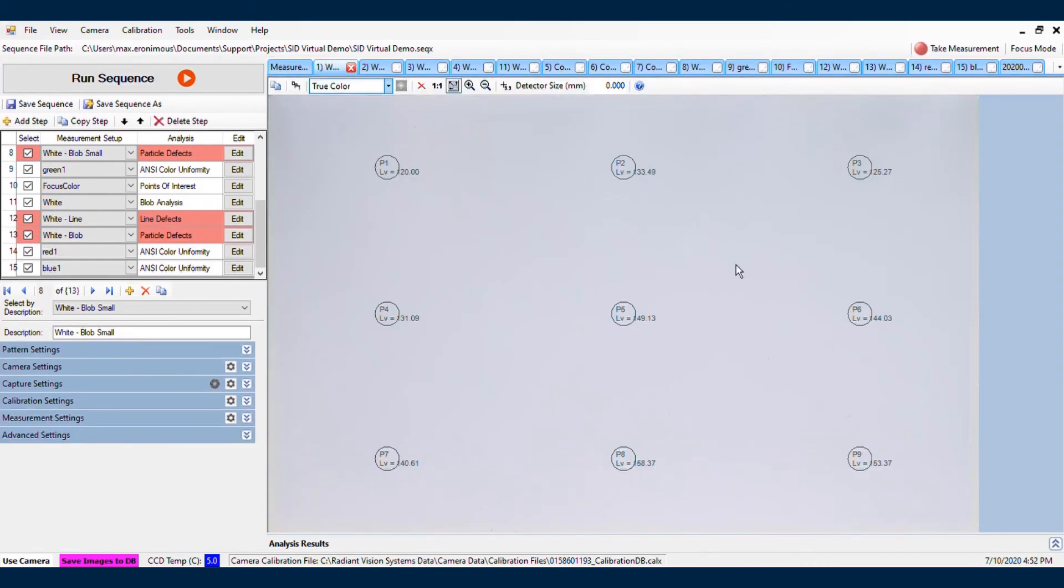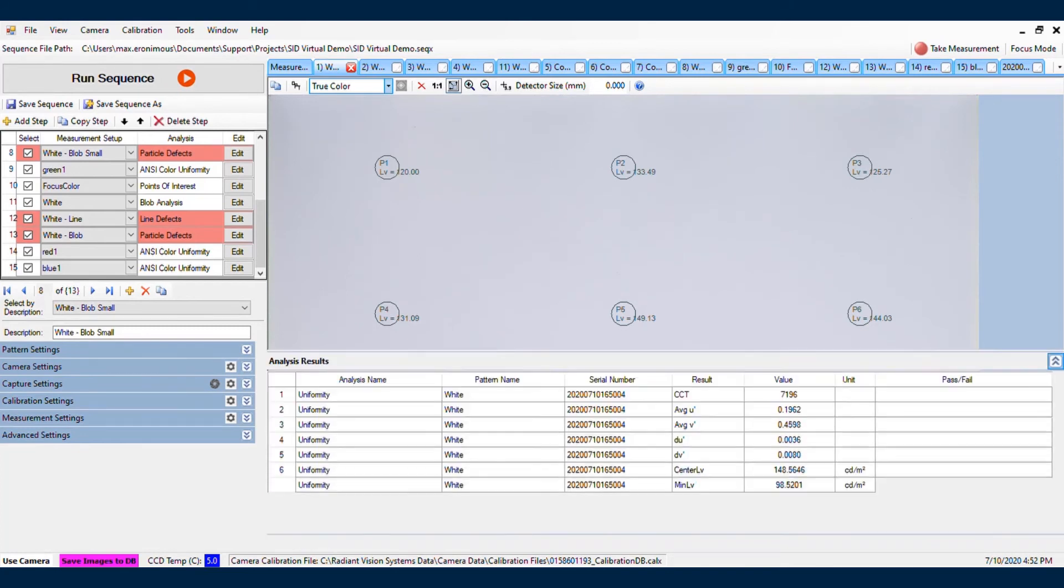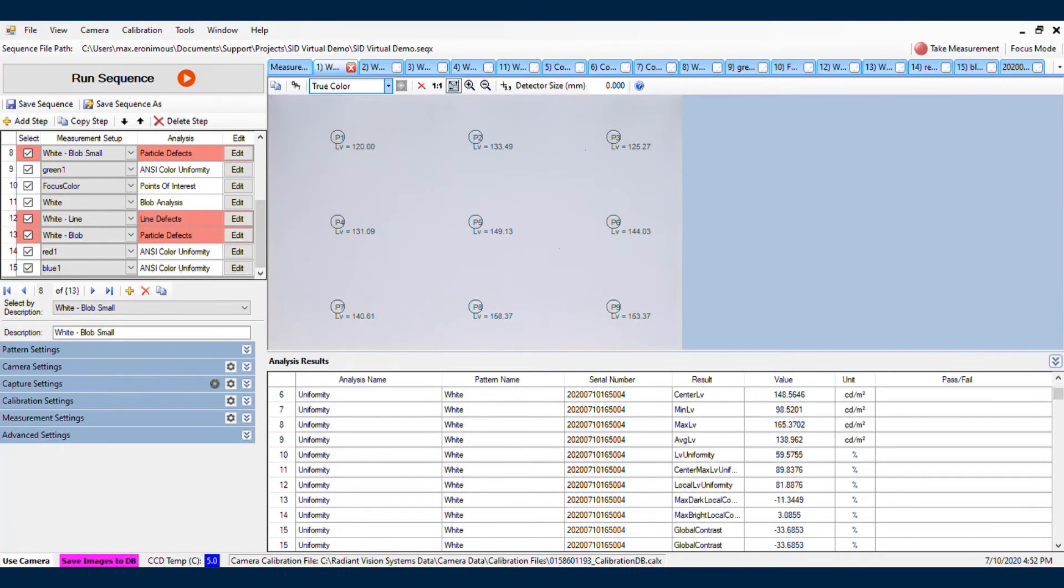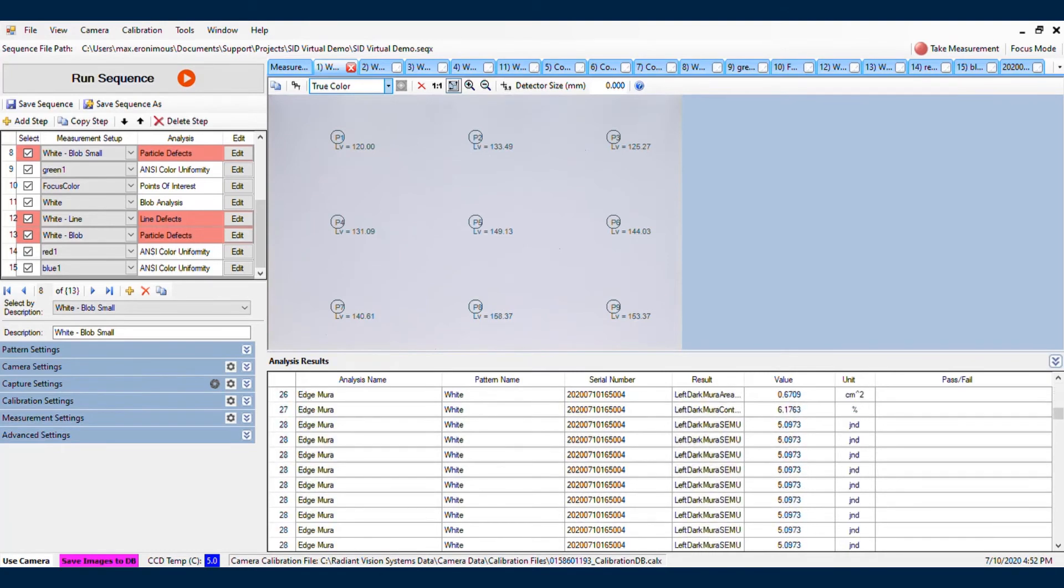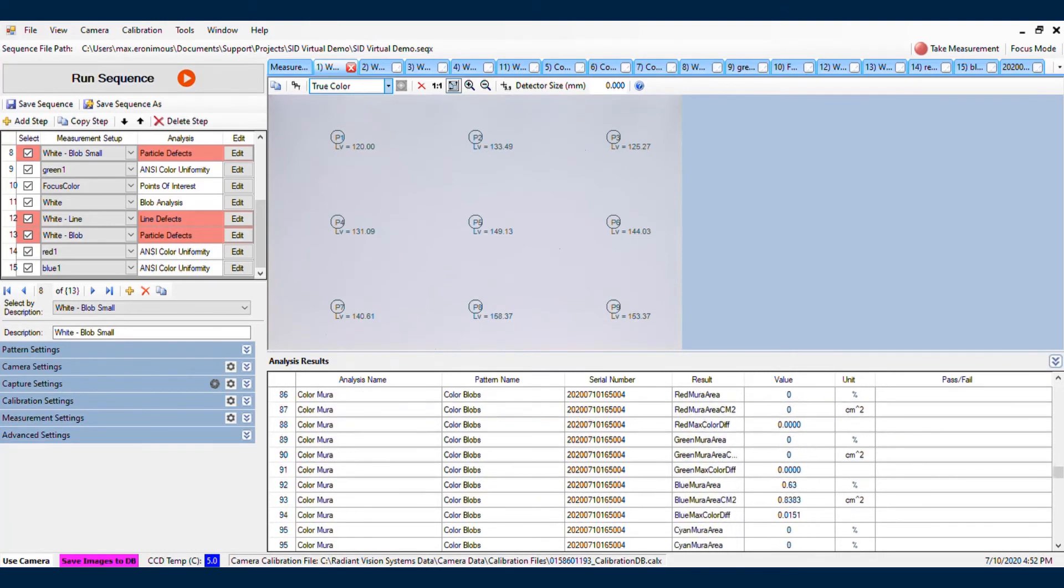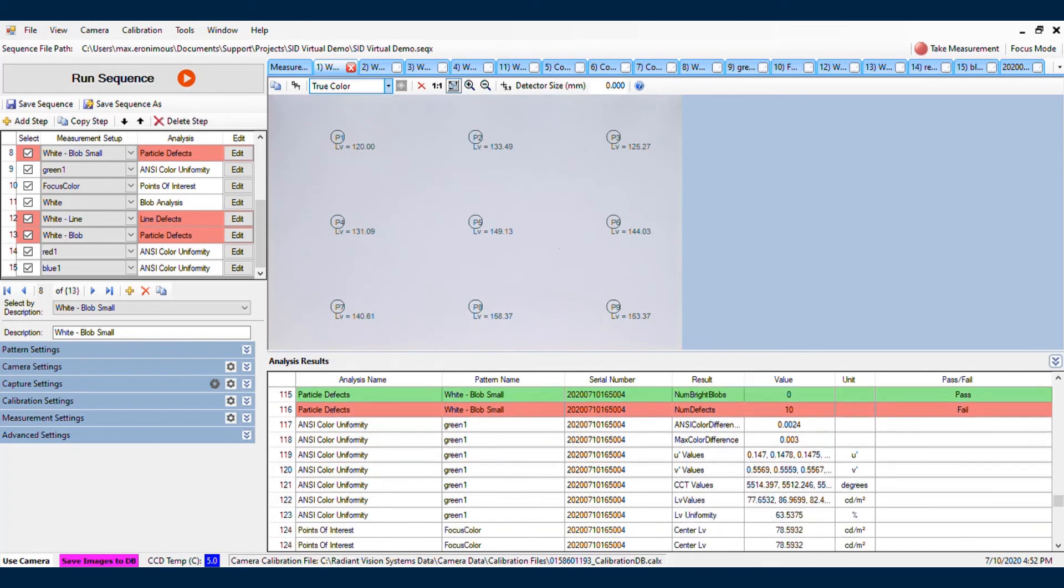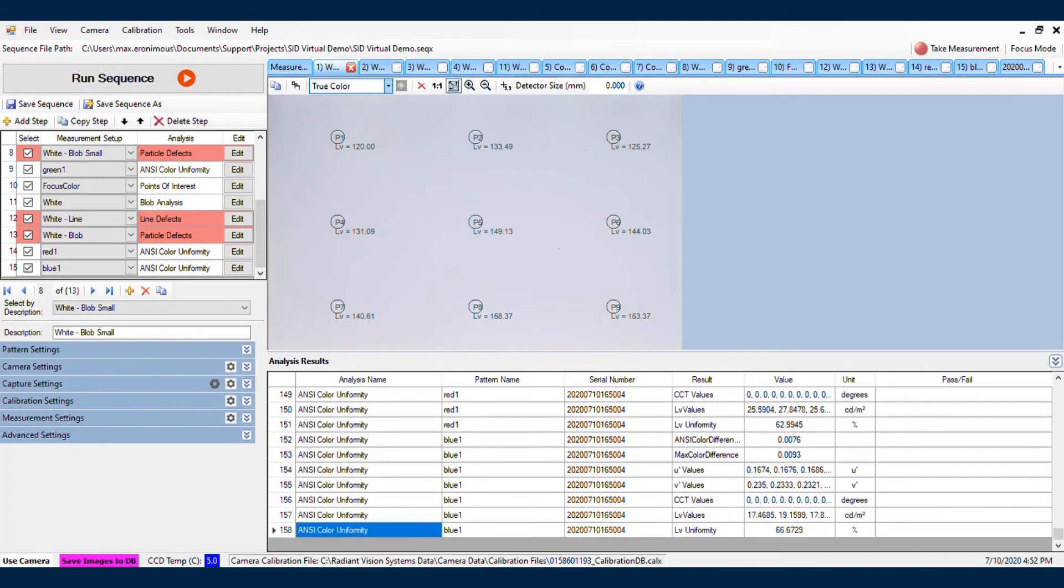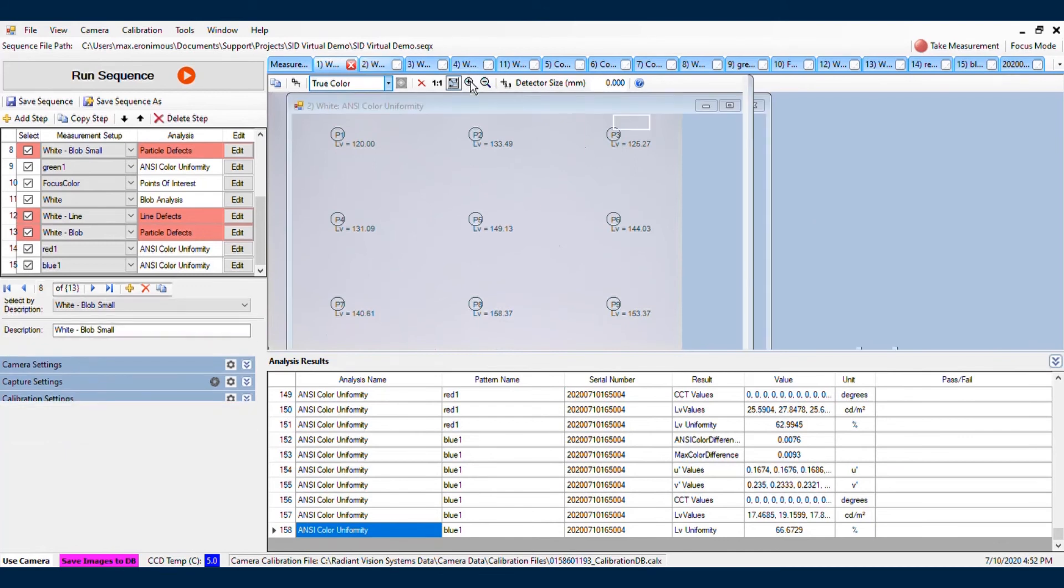We can then look at the tabs across the top to see the results of the analyses. Here we have our ANSI 9 point brightness. And we can open up a table to see all of that information listed out. You'll see that as I scroll down here, this is the information from the entire analysis that I ran. So all 15 steps that I ran through here.